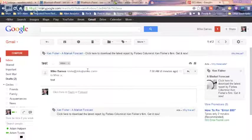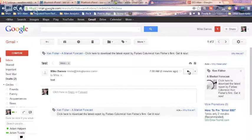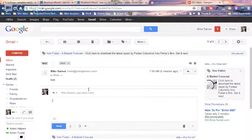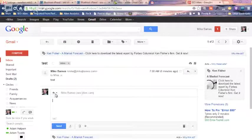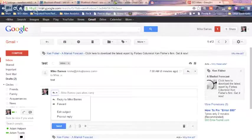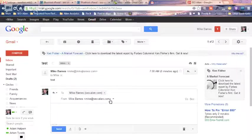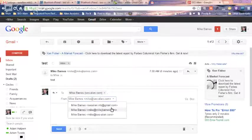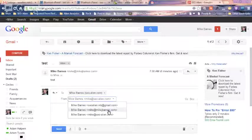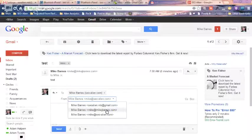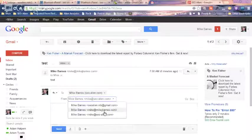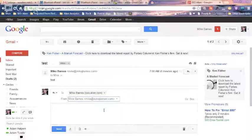Now if I'd like to reply to that, I can reply to that, and I can reply, again, there's a little drop down menu here, and I can choose to reply from different email addresses. So if I want to reply from mike at seoalien, I can, I can reply from mike at mikejbarnes.